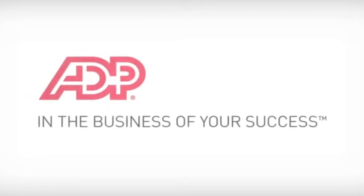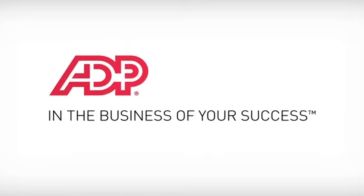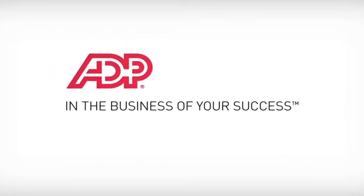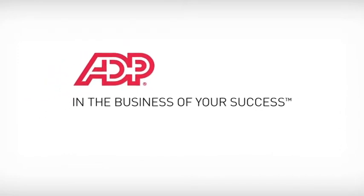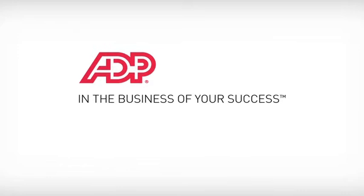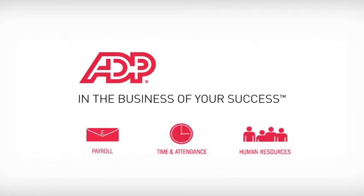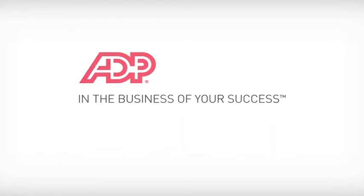Whether you want a fully integrated one-stop shop to manage the complete employee journey, or to choose from our suite of payroll, time and attendance or HR services, you can count on ADP to help.